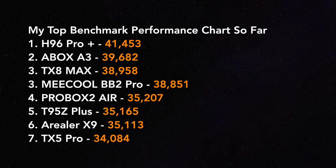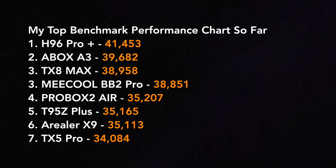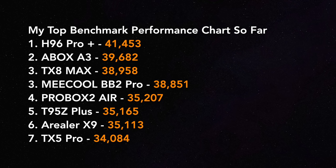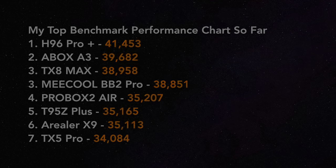So this is my top benchmark performance chart. Every time I review an Android TV box, I will update this list. The H96 Pro Plus has surprised me and gone straight to number one on this chart. So it will be very interesting to see which Android TV box I review next and what overall score it will get. So stay tuned for that.